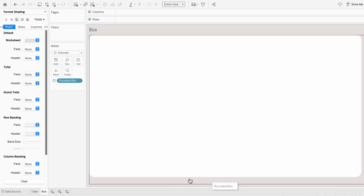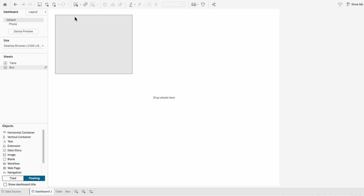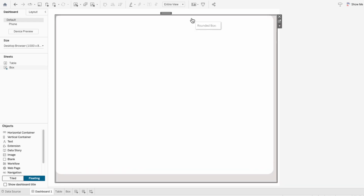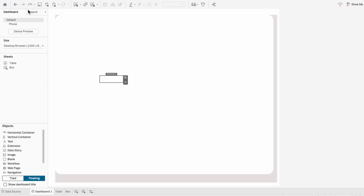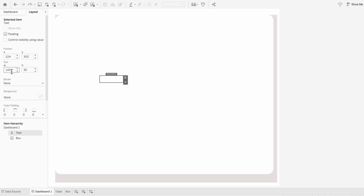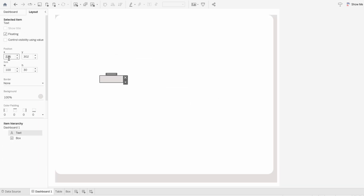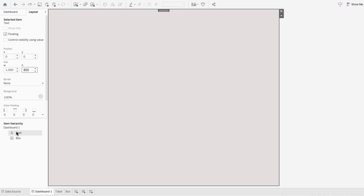We'll create a dashboard and drag our box worksheet into the dashboard as a floating object and hide the title of the box worksheet. I like to create a blank text box and fill it with the color of our background. Then I'll resize these objects and drag the text behind our rounded box.